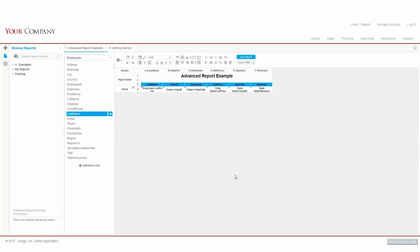For this report, we'd like to see each employee's order data and see the total revenue by employee, and also see a report-wide total for our revenue as well. We've already got our page header that has our report title and column labels, as well as our detail with each specific row of information.